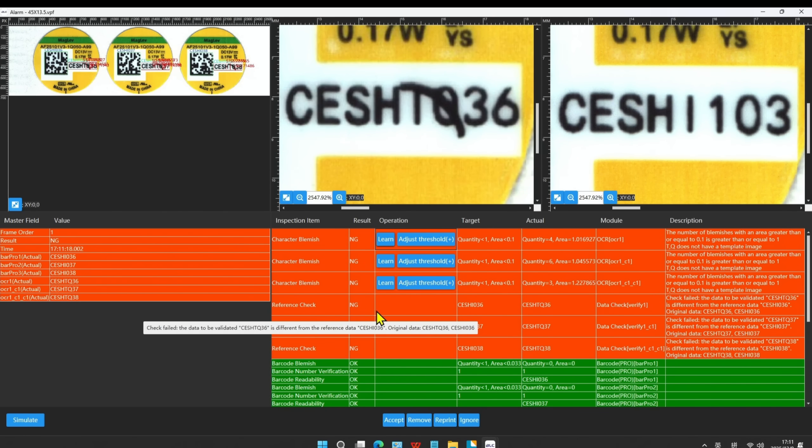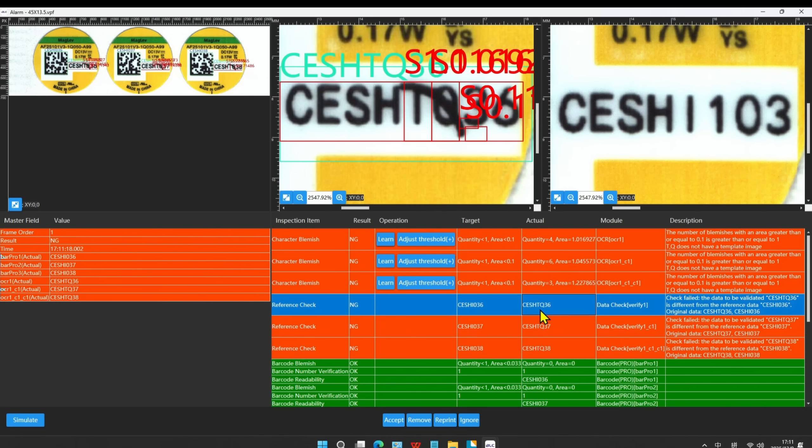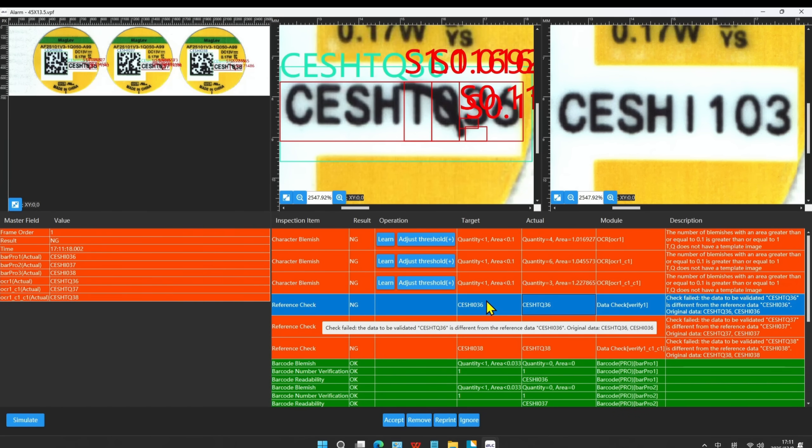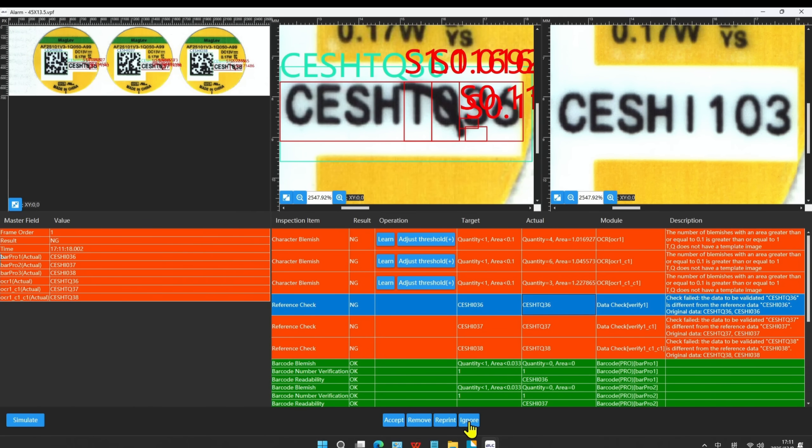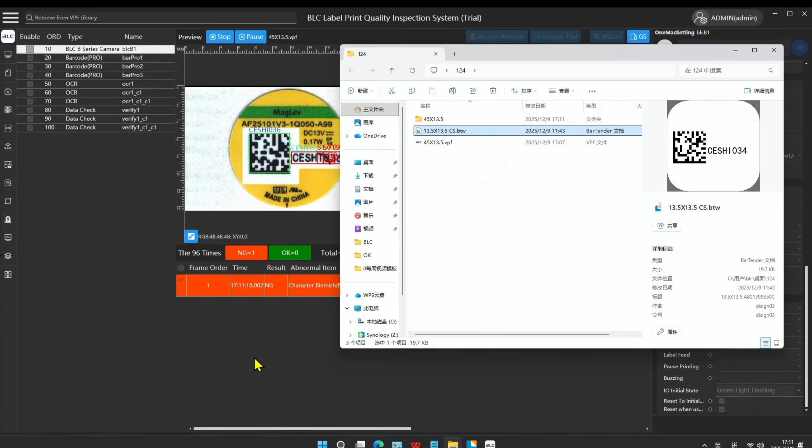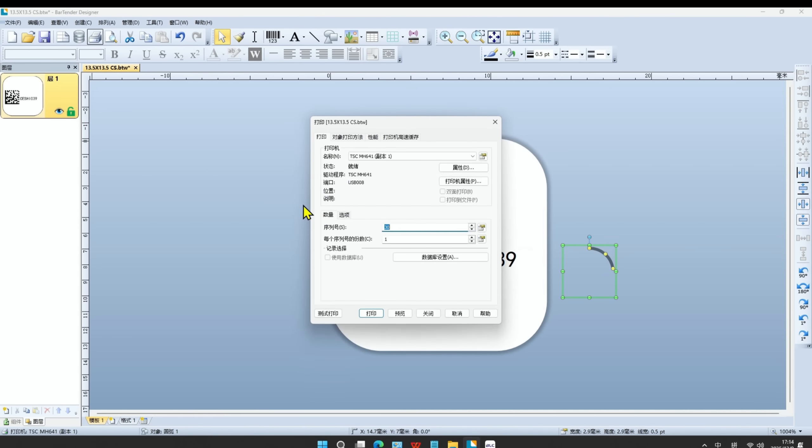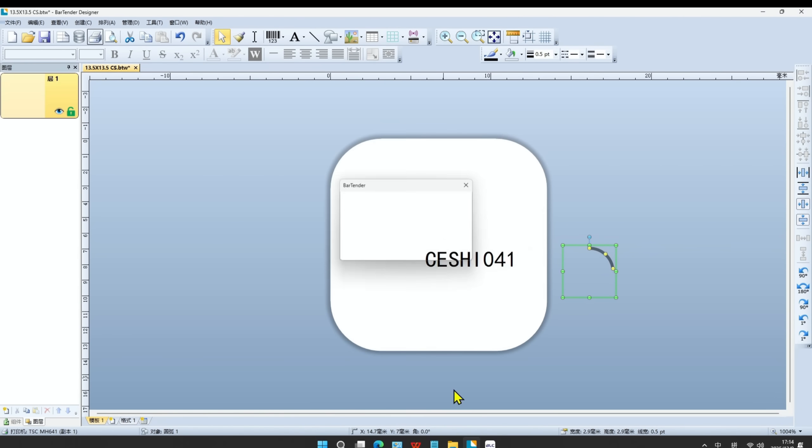The second NG is caused by the mismatch of the reference data check. The data does not match between the OCR and the barcode because of the blemish. We click Ignore to cancel the alarm. Remove the blemish we just put on the label template and print more labels to perform the batch inspection.